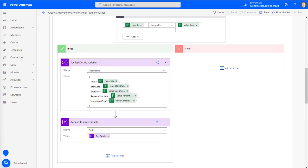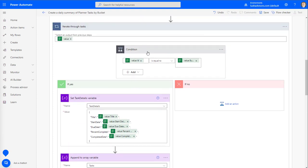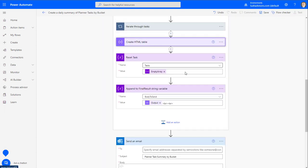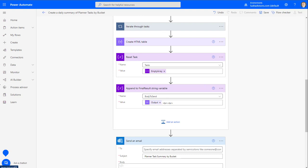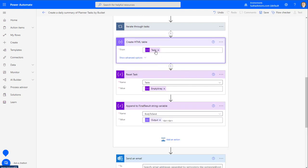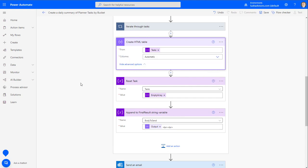We're going to go down to the condition statement and look at title, start date, and stop date value. We're going to leave that the same. Then we're going to create the HTML table and say 'tasks.' We're going to keep this set to automatic — though we could select custom and choose which value goes on which header, we're not going to do that. See other videos I have on customizing the HTML table.